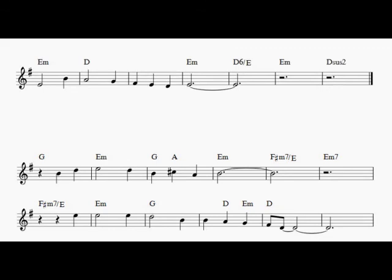Remember me to one who lives there. She once was a true love of mine.